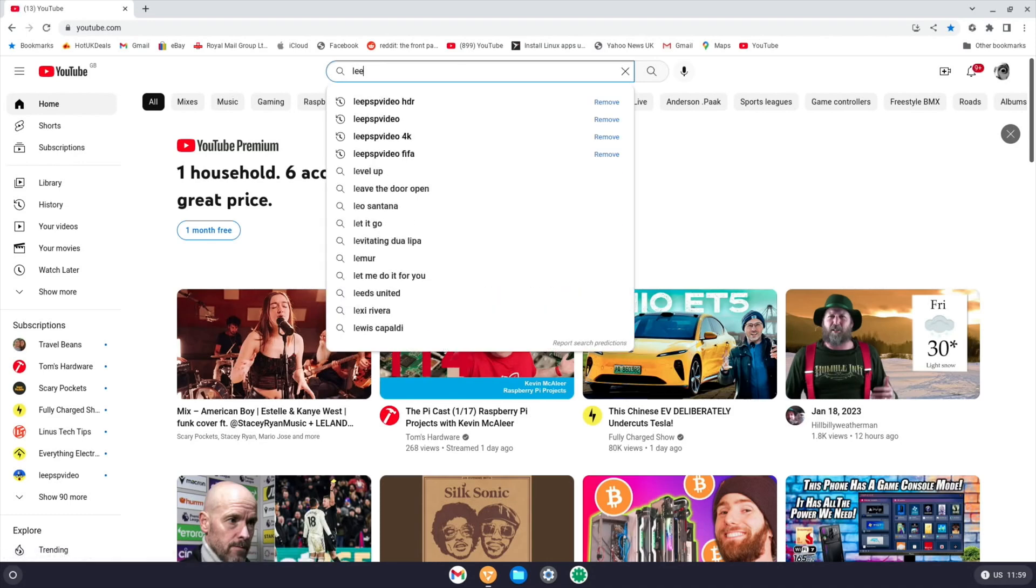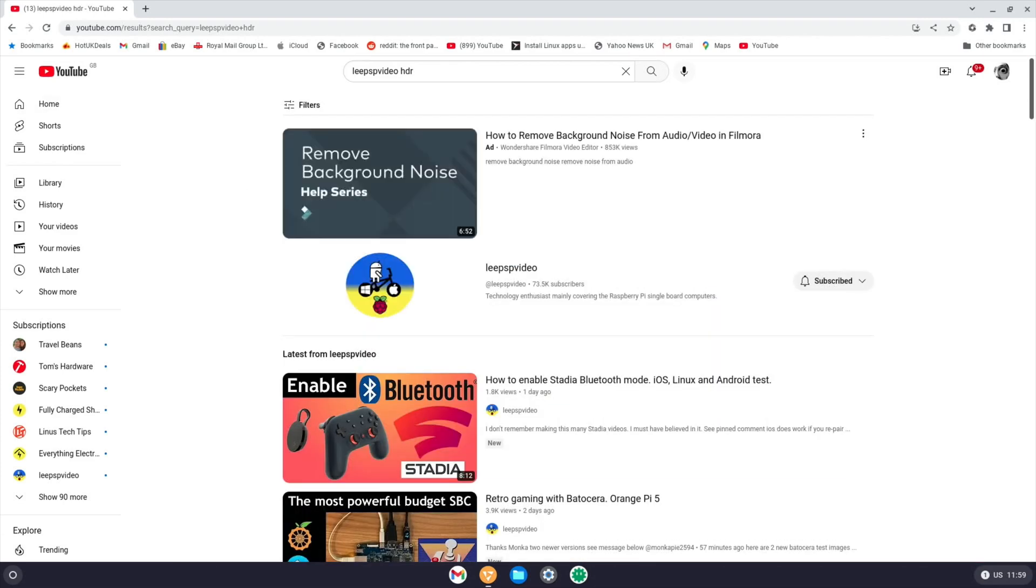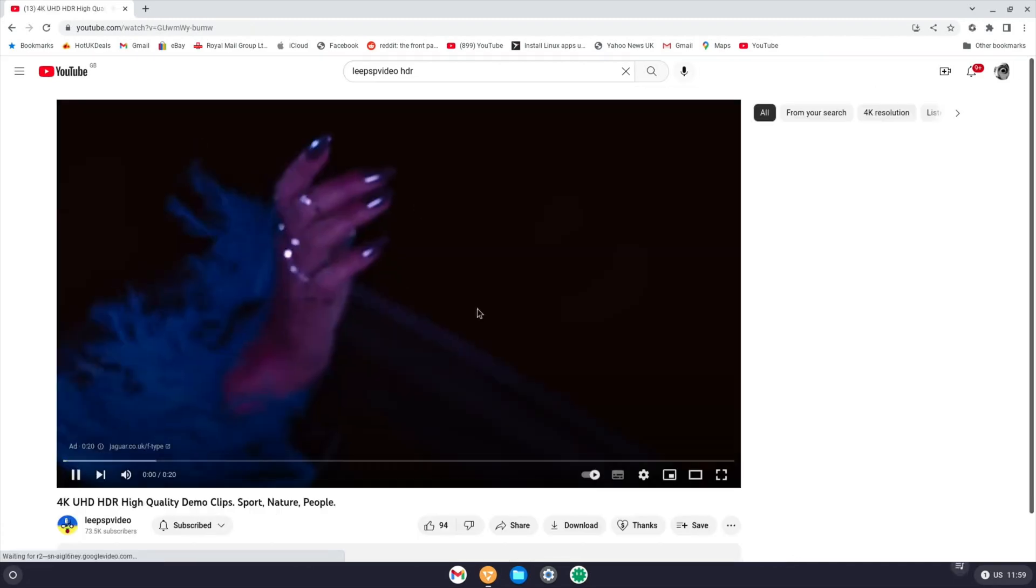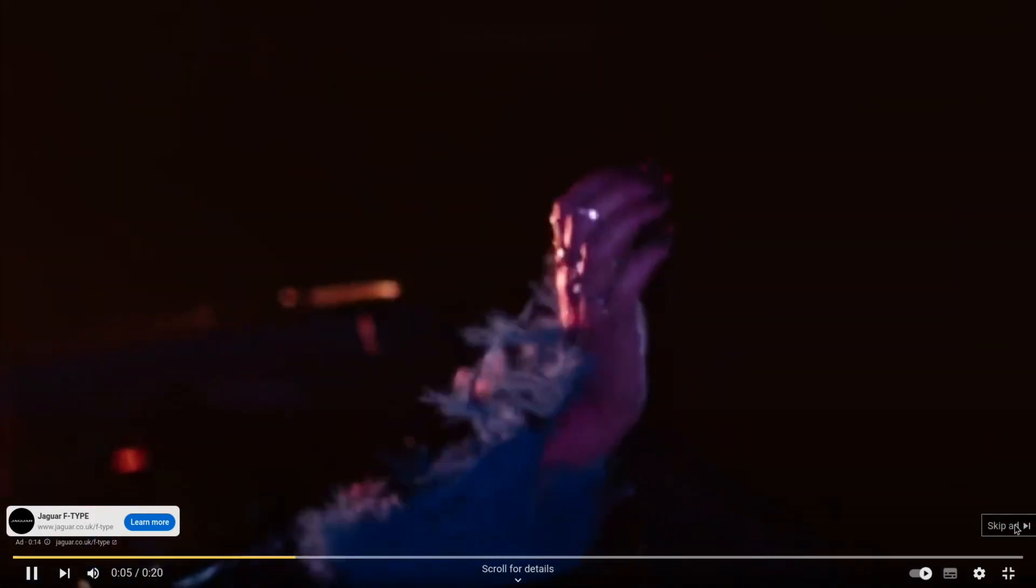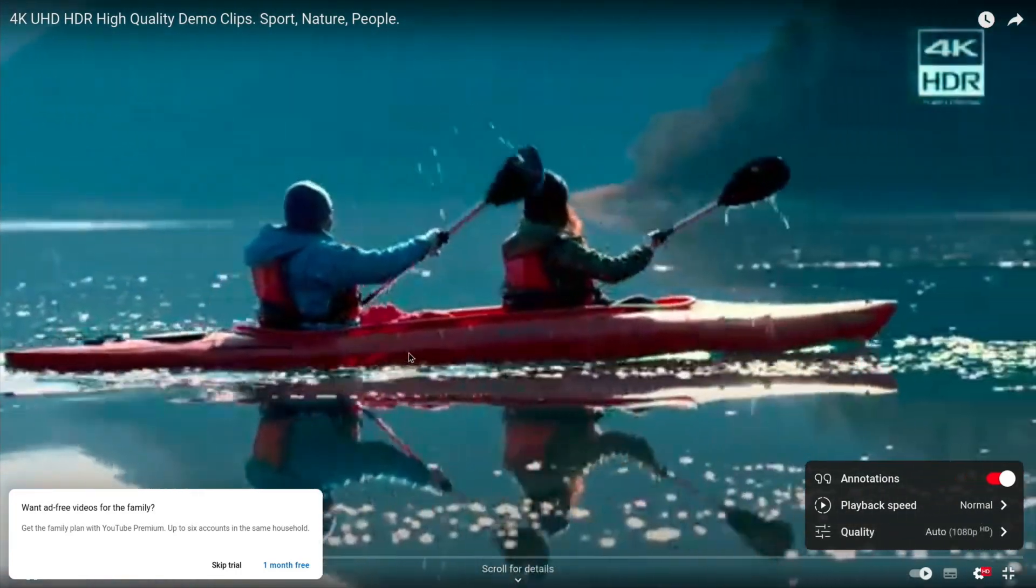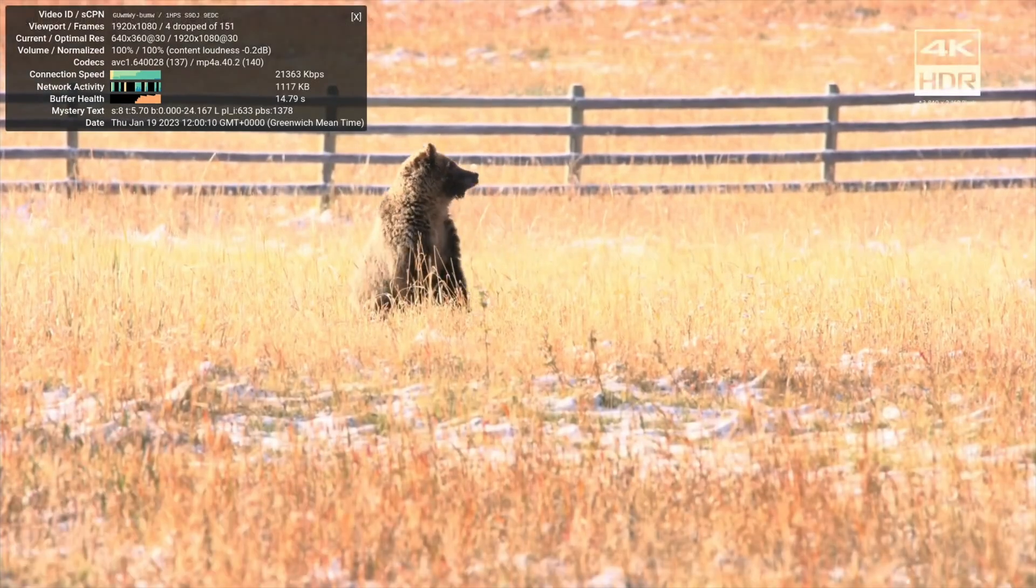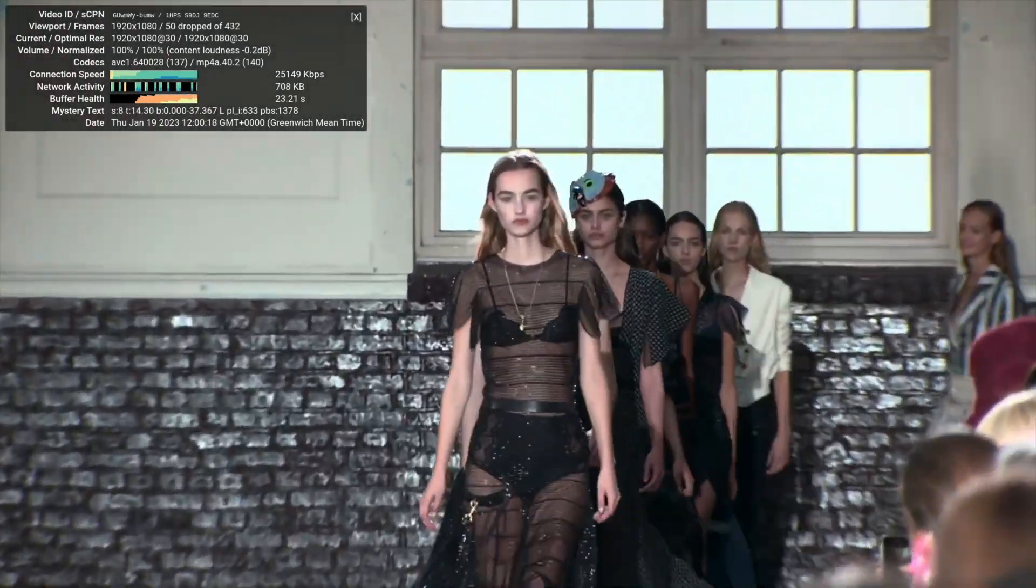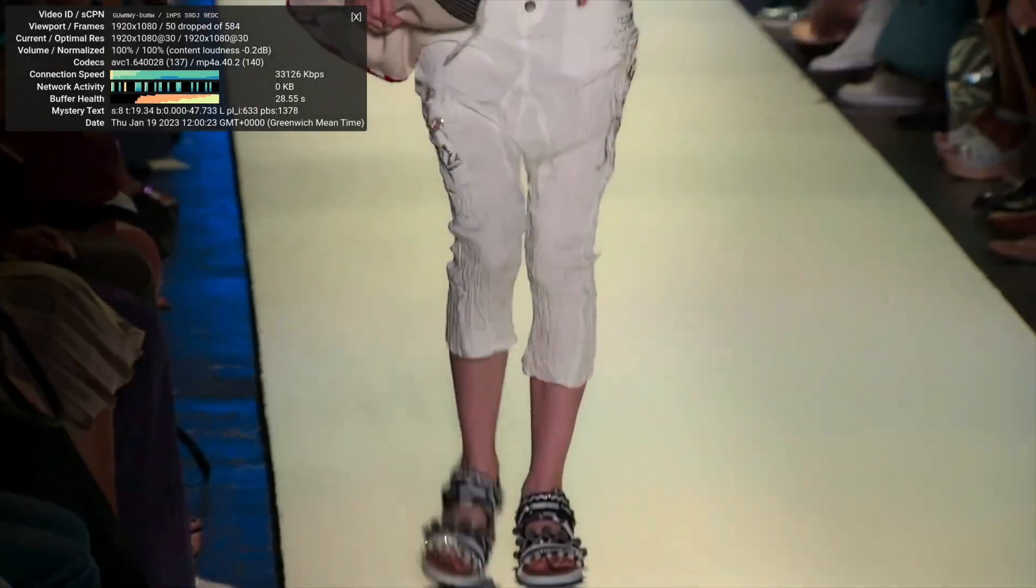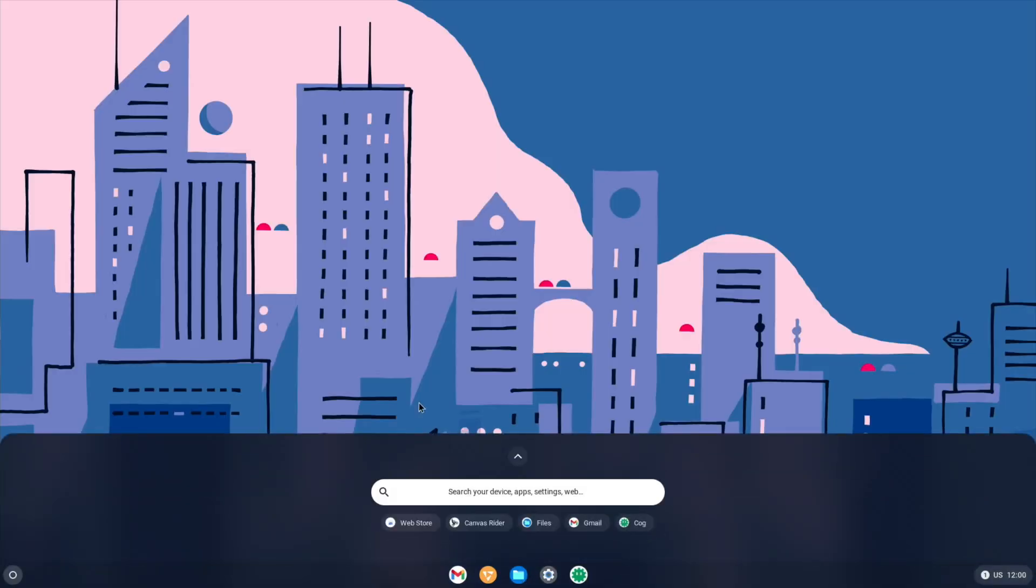It does feel very snappy, but that is to be expected with such a lightweight operating system. Let's play a bit of video and go full screen. Let's skip the adverts. So it's going for 1080. Let's right click and do stats for nerds. Four frames drop, 50 frames drop, but it was just sort of getting into its stride. It seems to be working fine now. Happy with that.